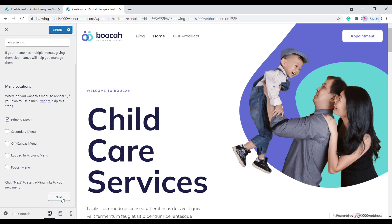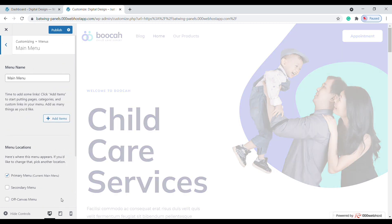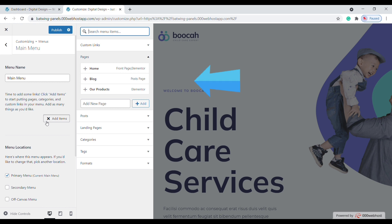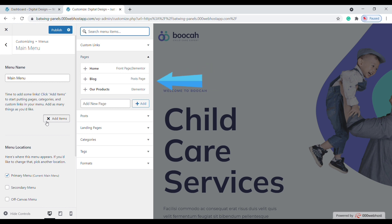Once you've created the menu, we can now add items to it. Let's click Add Items. Under the Pages section, it shows all the pages we have on our site.